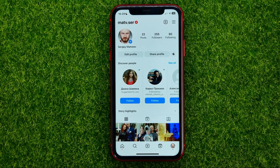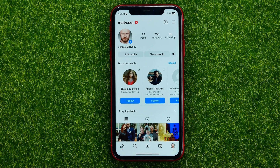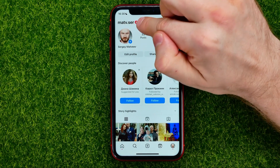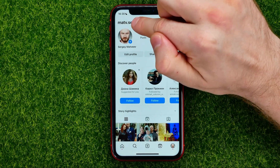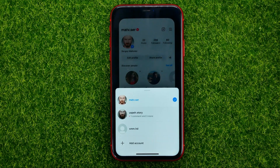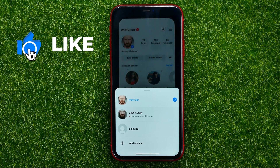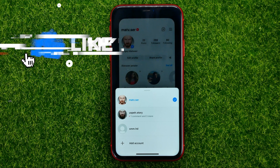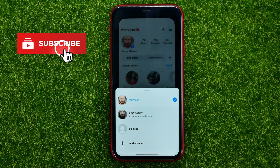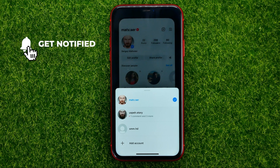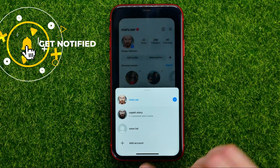First off, open up the Instagram app. Once you did that, you need to log into your Instagram account which you want to add to the account center. To do that, just hit right here at the very top at your username — that will show up all your Instagram accounts that you are currently logged in.